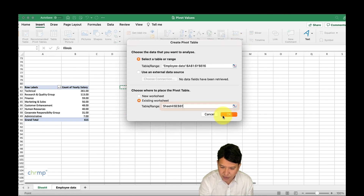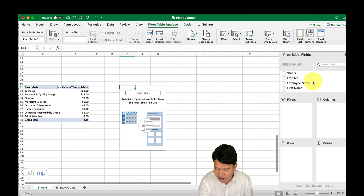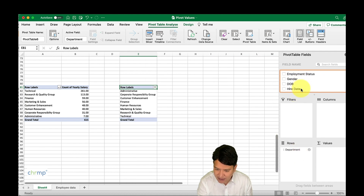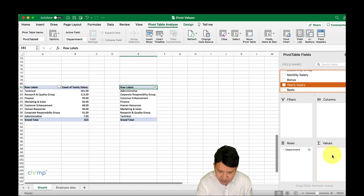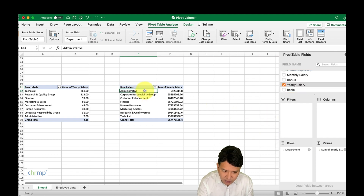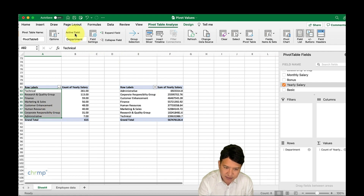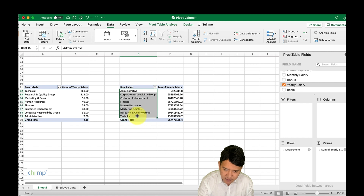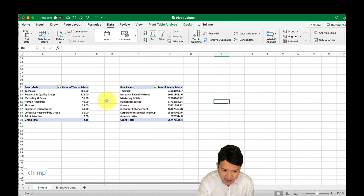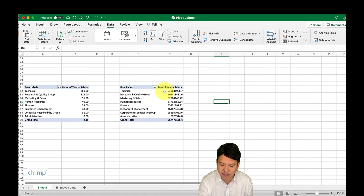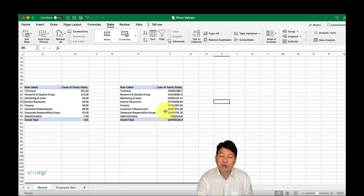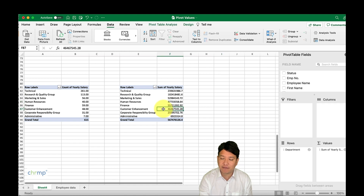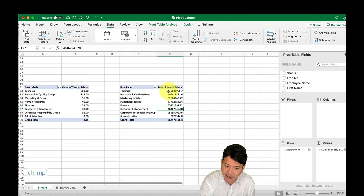Now we know the count of employees. We'll bring in the department and the yearly salary again — you'll see a SUM by default. We sort by names so headings align. You can see the technical department has 261 employees with a total salary of 239,631,986.7. When you use multiple value functions together in the pivot, you can clearly understand that a higher total salary is driven by a higher number of employees.